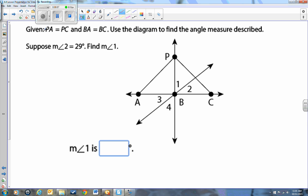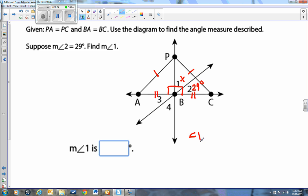Let's take a look at another way we can use the converse of the perpendicular bisector theorem. Here's a nice complicated-looking picture. PA equals PC — with those tick marks, can you assume that PB is a perpendicular bisector? Yes, because of the converse of the perpendicular bisector theorem. That makes both angles here right angles automatically, and it allows us to put tick marks indicating AB equals BC. Use the diagram to find the angle measures. Suppose the measure of angle 2 is 29 degrees.